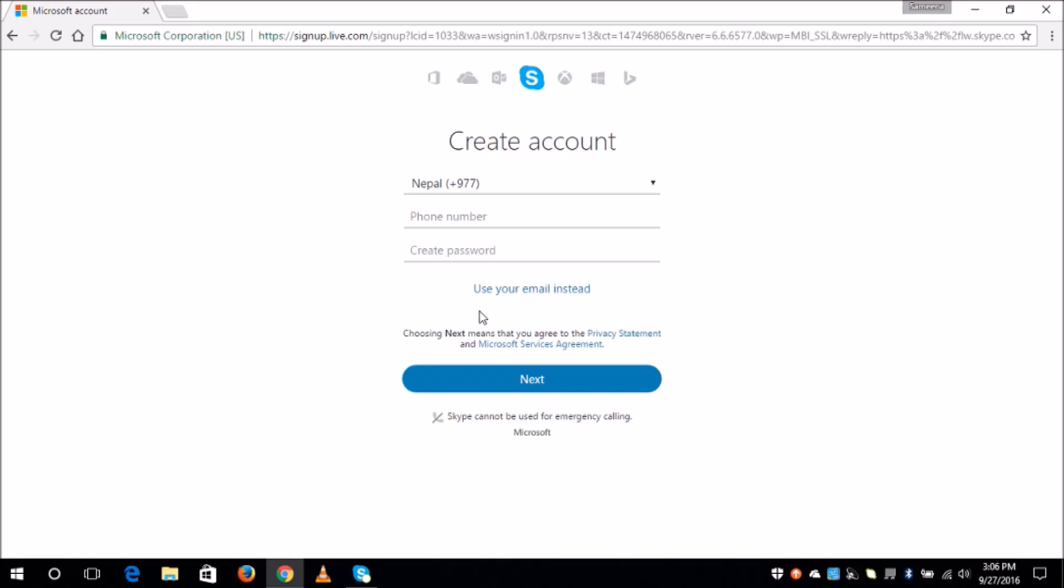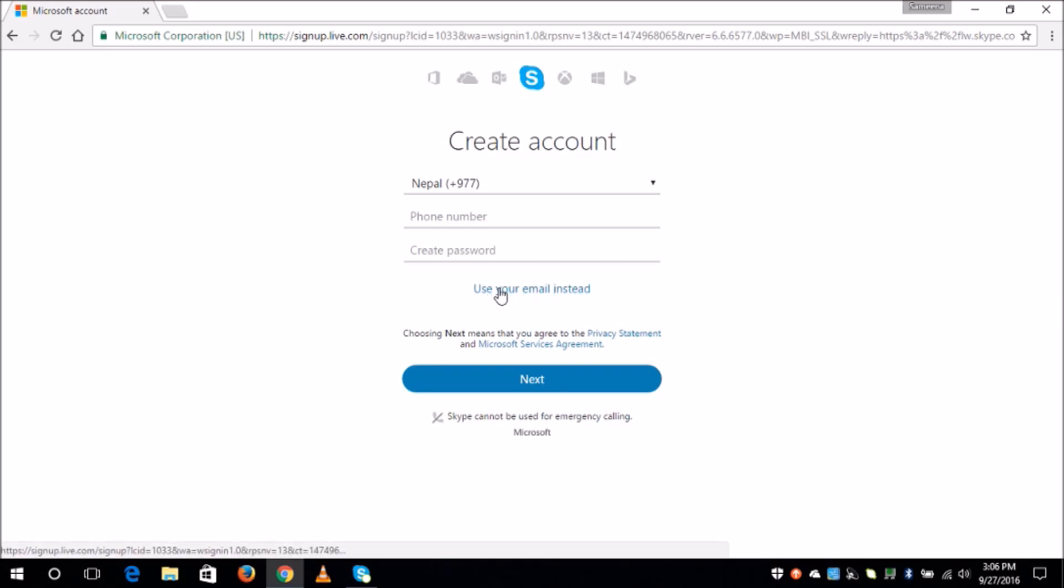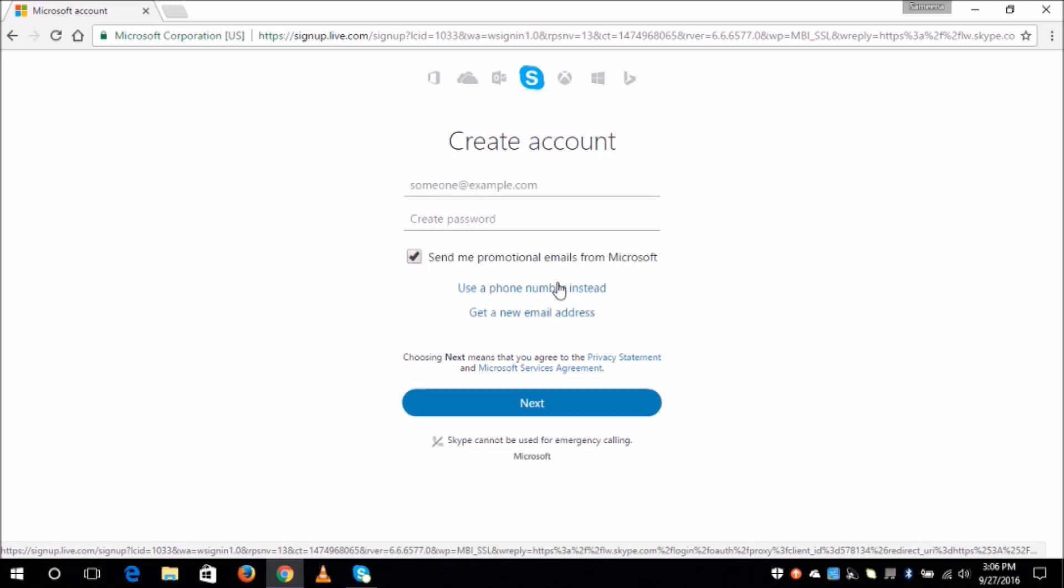Or you can use your email address as well. Here I am using my email address, so I will click on this option which is use your email instead.